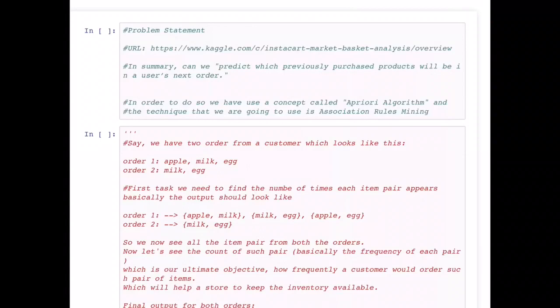To explain association rules, say you have ordered apple, milk, and egg. These are three items in your order. Next time you order milk, my e-commerce company should know what other items you bought previously and what are the chances you might order those again. I'll first explain this contextually with a very simple example, show how the data is prepared, and then we'll use the Kaggle dataset and prepare it accordingly.